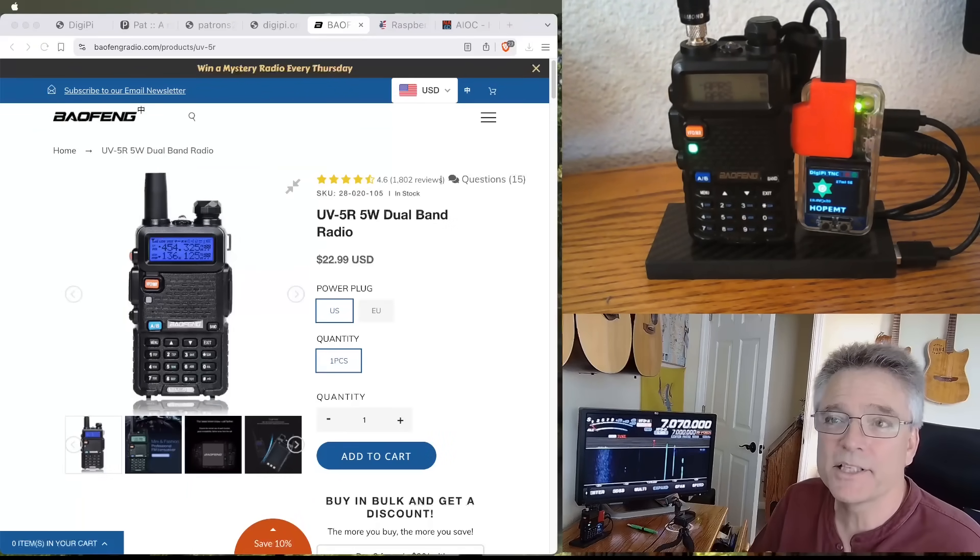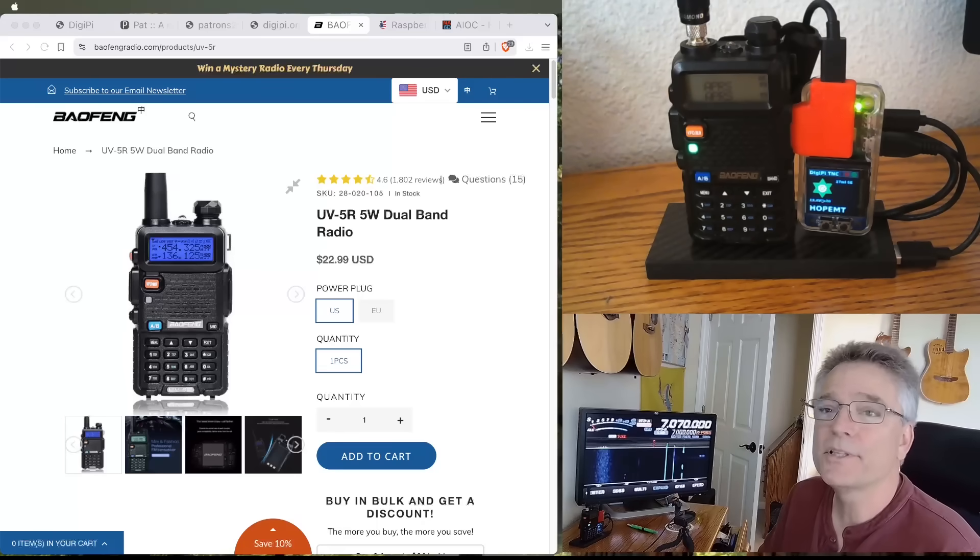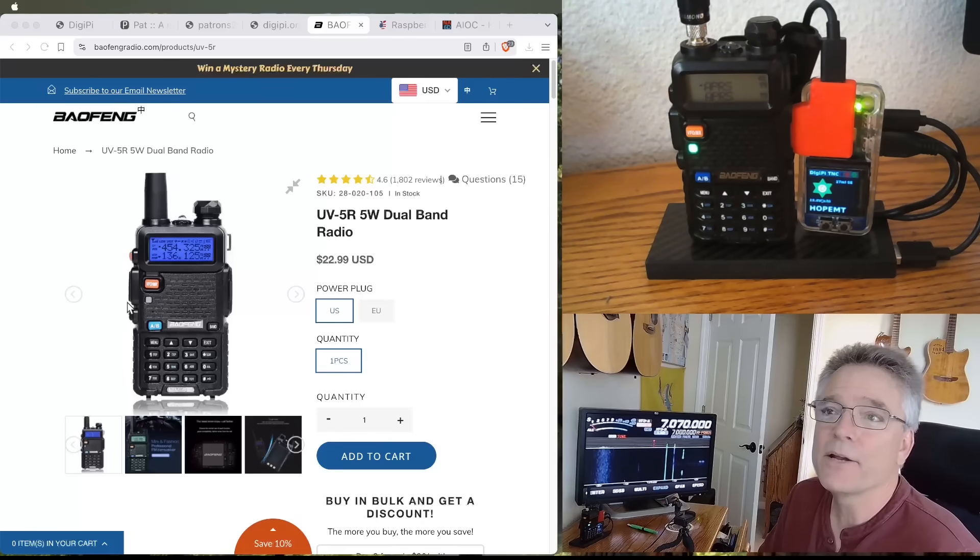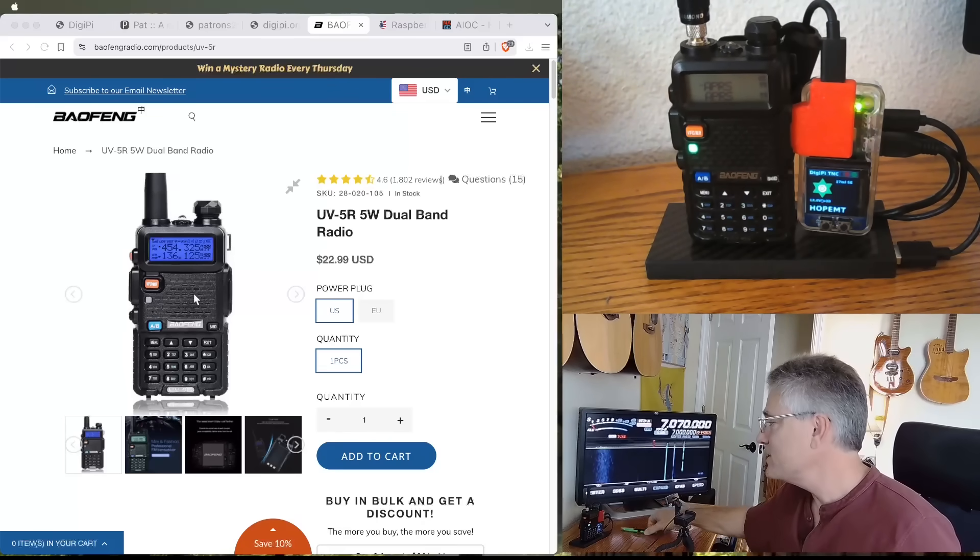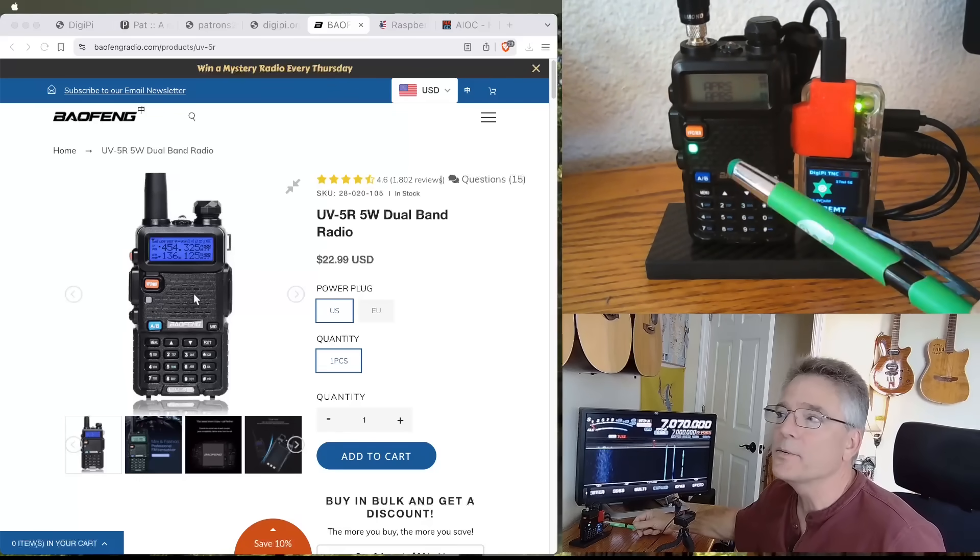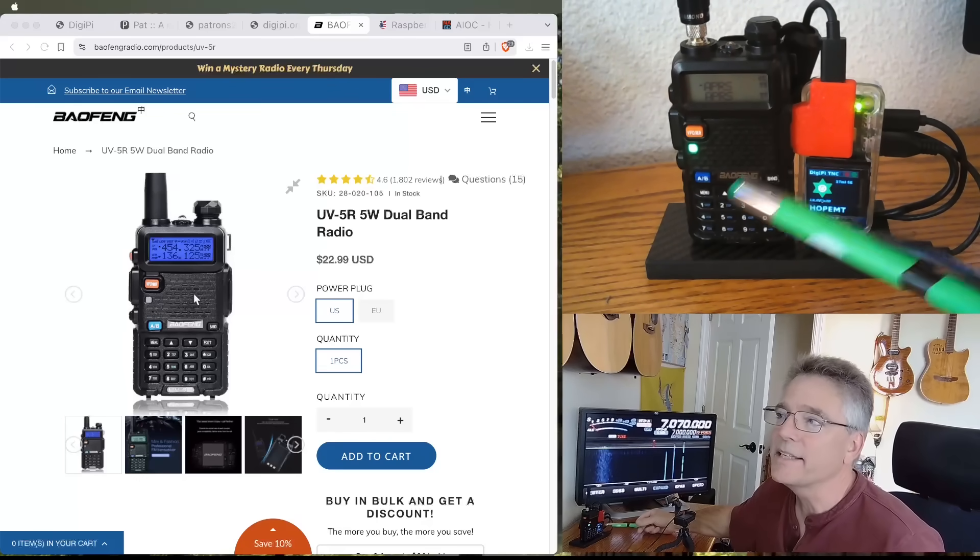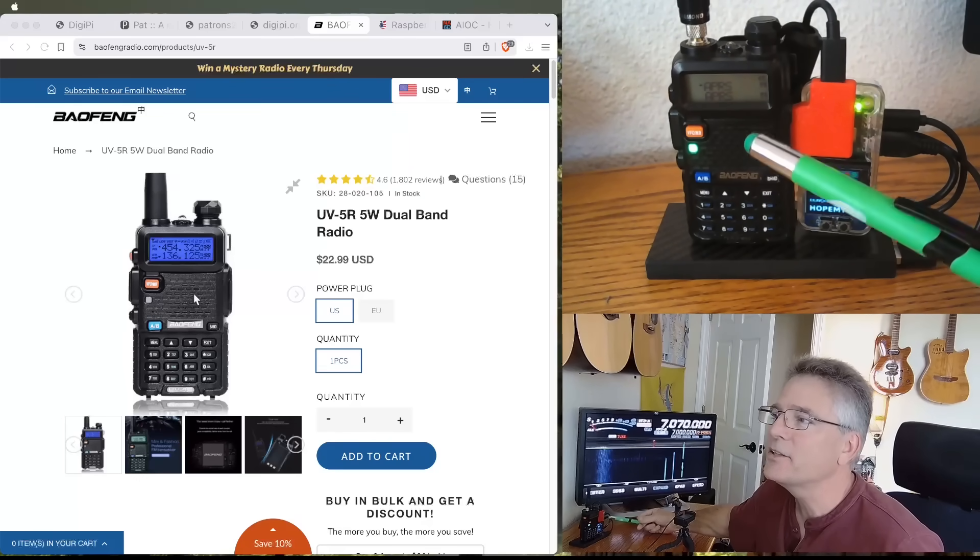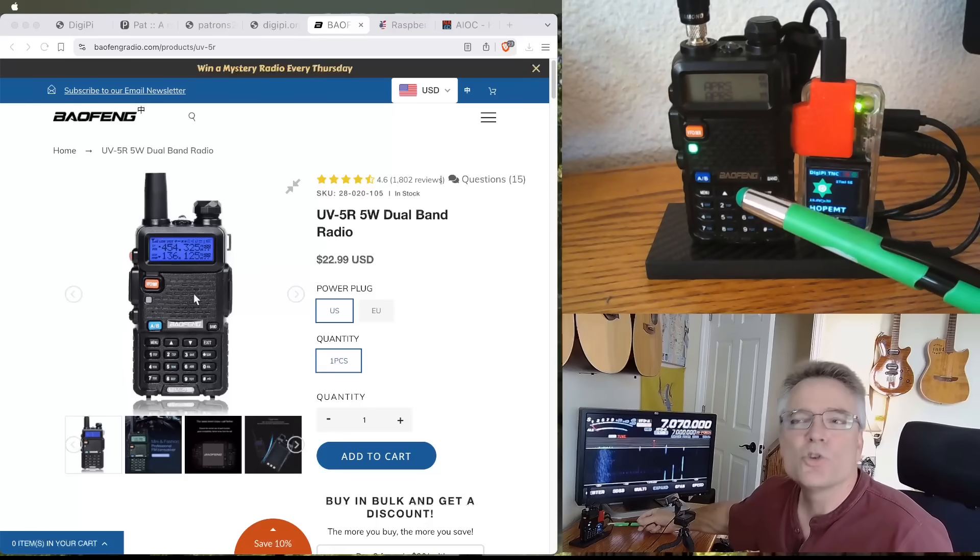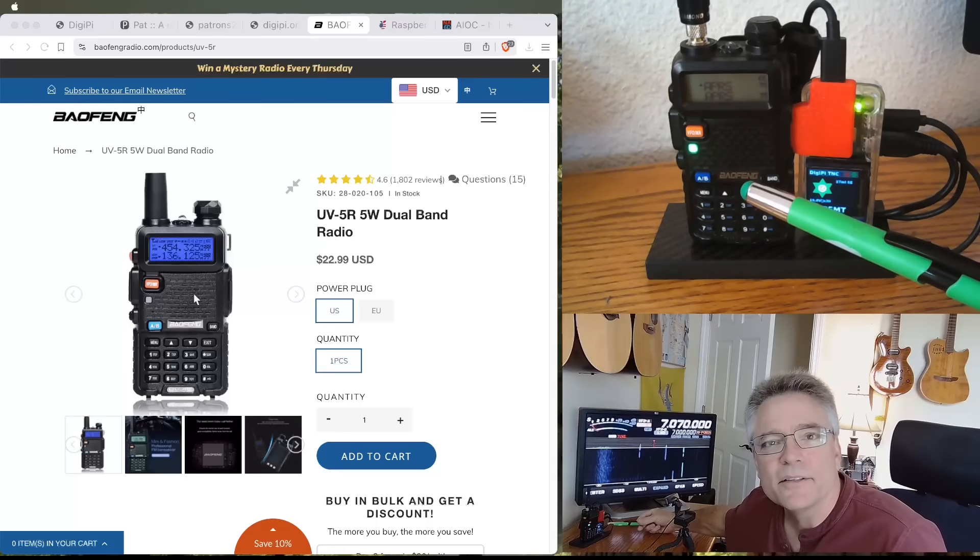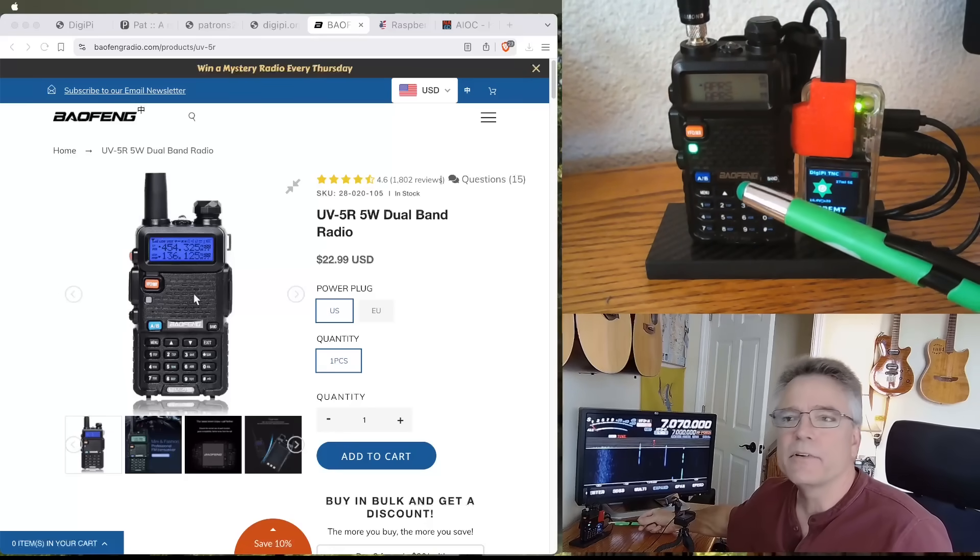All right, so this isn't going to be the best radio data transceiver hotspot you can get, but it is going to be the cheapest, okay? And we're going to start with the Baofeng UV5R.